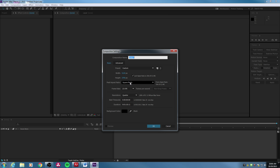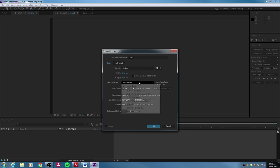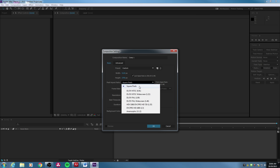These days, pixel aspect ratio is going to pretty much stay at square pixels. Almost anything you work with now is going to be square pixels. Back in the days of HDV and DV video, you would have stretched pixel aspect ratios — they were trying to fit more information onto formats like videotape, stretching pixels to make it look like higher resolution. But pretty much everything now is square pixels.